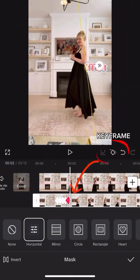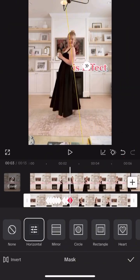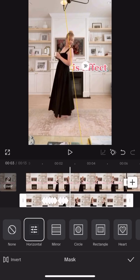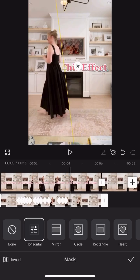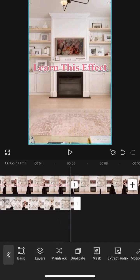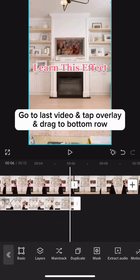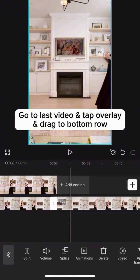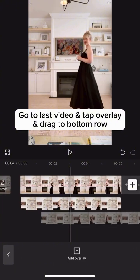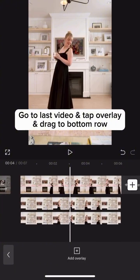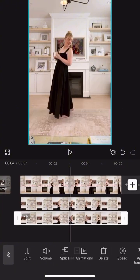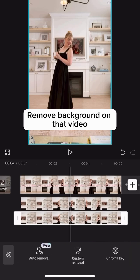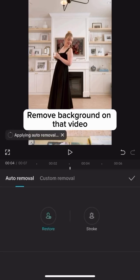Every subtle movement to the left is marked by a keyframe automatically. With that done, you're going to go to the last video that you have and hit the overlay button and then manually drag it so that it's in the third row. Then you're going to click the remove background button.